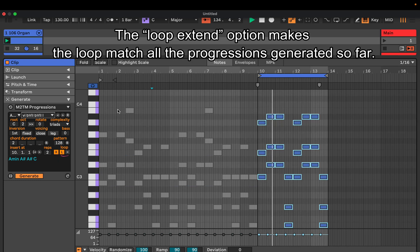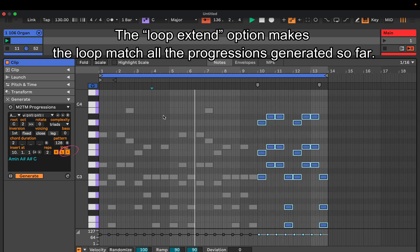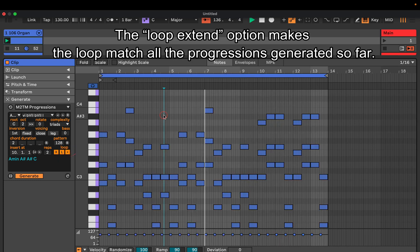The loop extend option makes the loop match all the progressions generated so far.